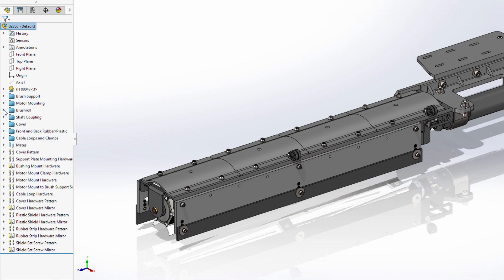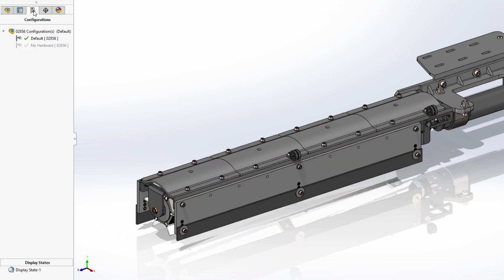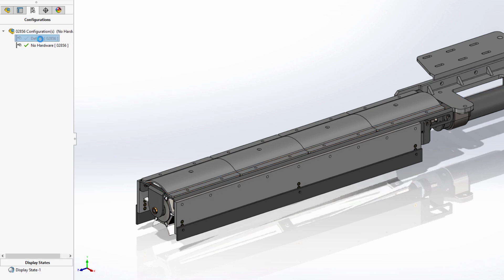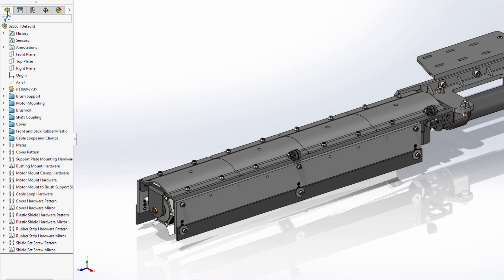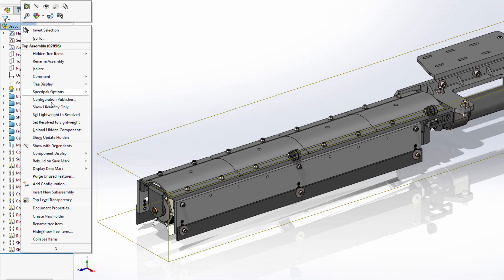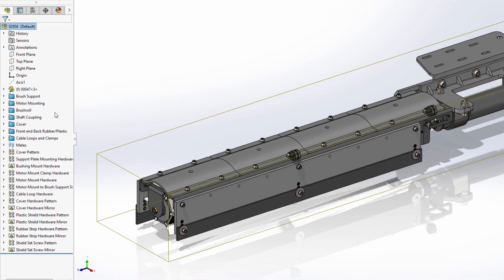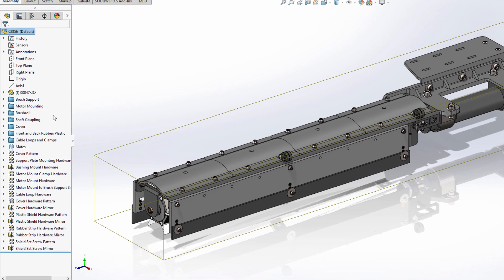Working with configurations in SolidWorks 2021 is now also faster. Both switching between and creating new configurations are now significantly faster for assemblies.